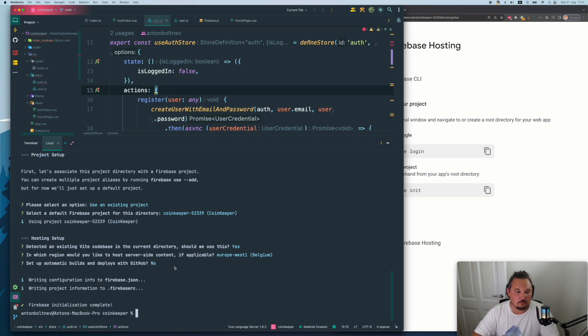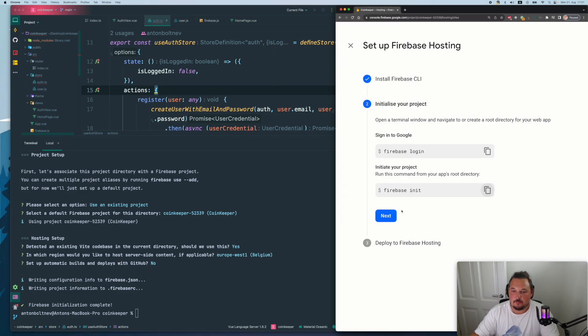Set up automatic builds and deploys with GitHub. No, we don't need it for now. And yeah, everything is done. So let's go back to the web page.